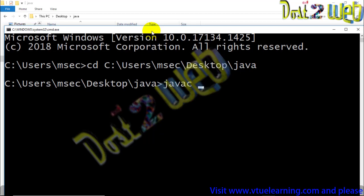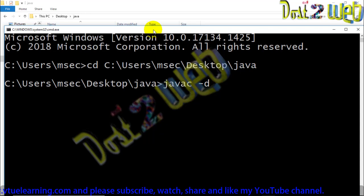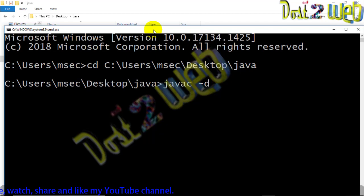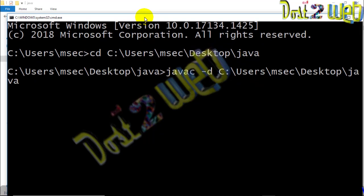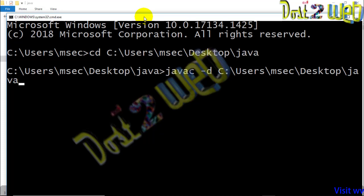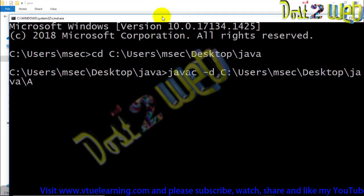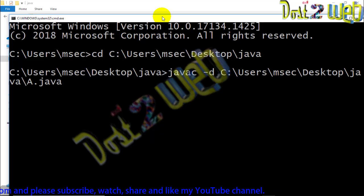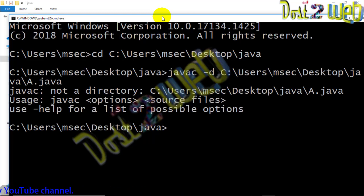The command is: 'javac -d [path] [filename.java]'. Use 'javac space -d' then the path of your Java program, then space and the filename 'A.java'. Remember, '-d' is the command used to create the package. You give the path where your Java program is located, followed by the Java file name.